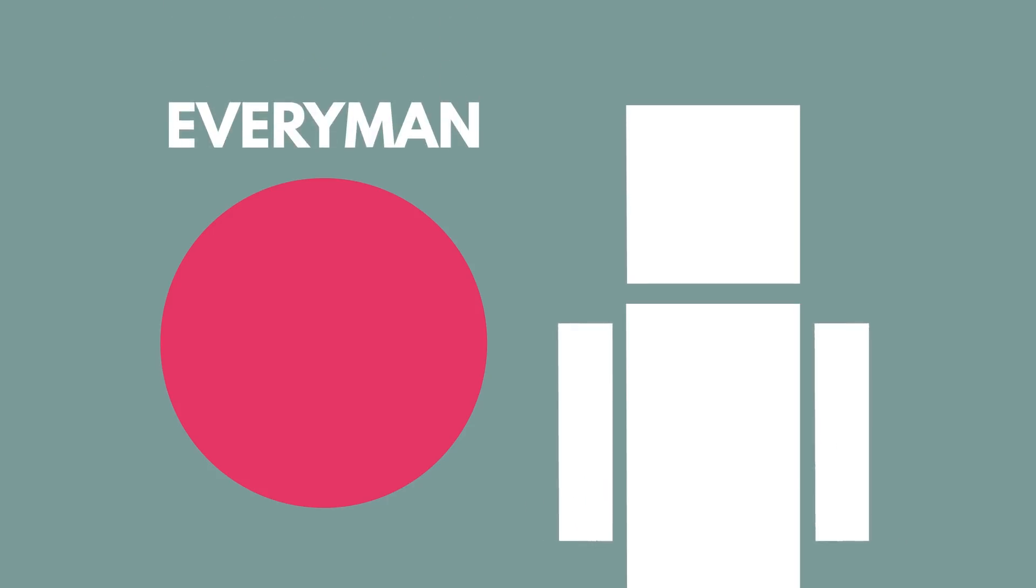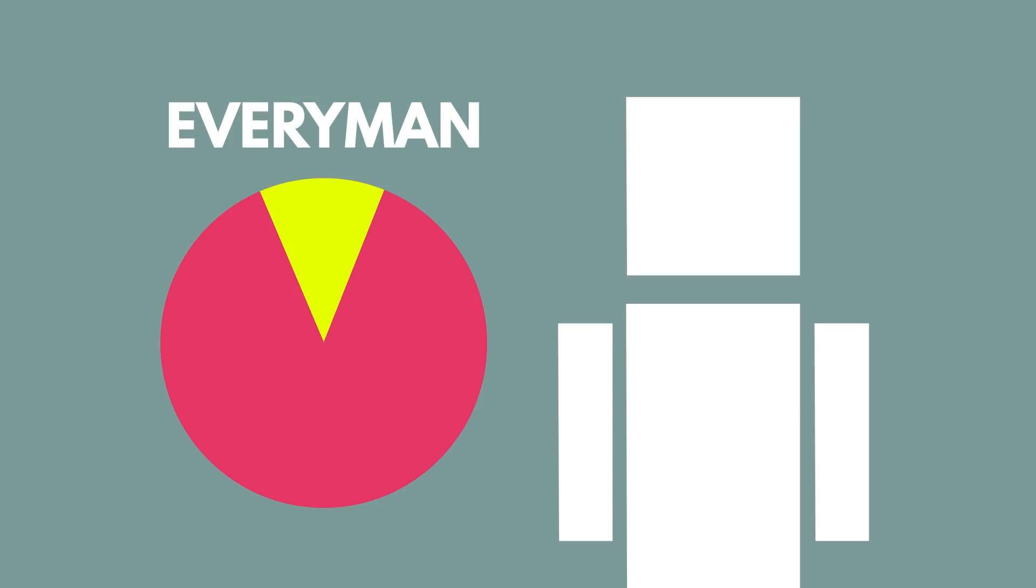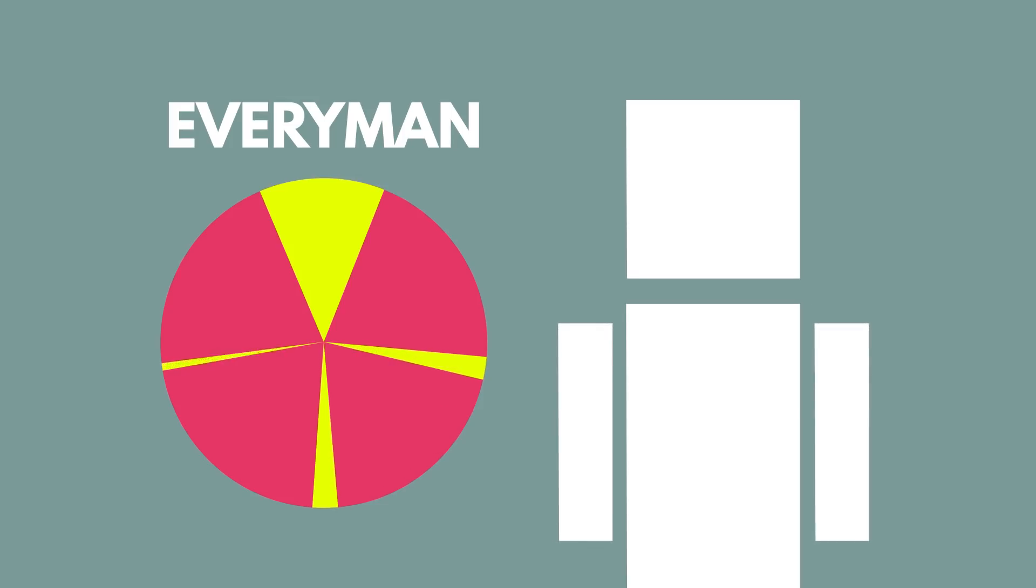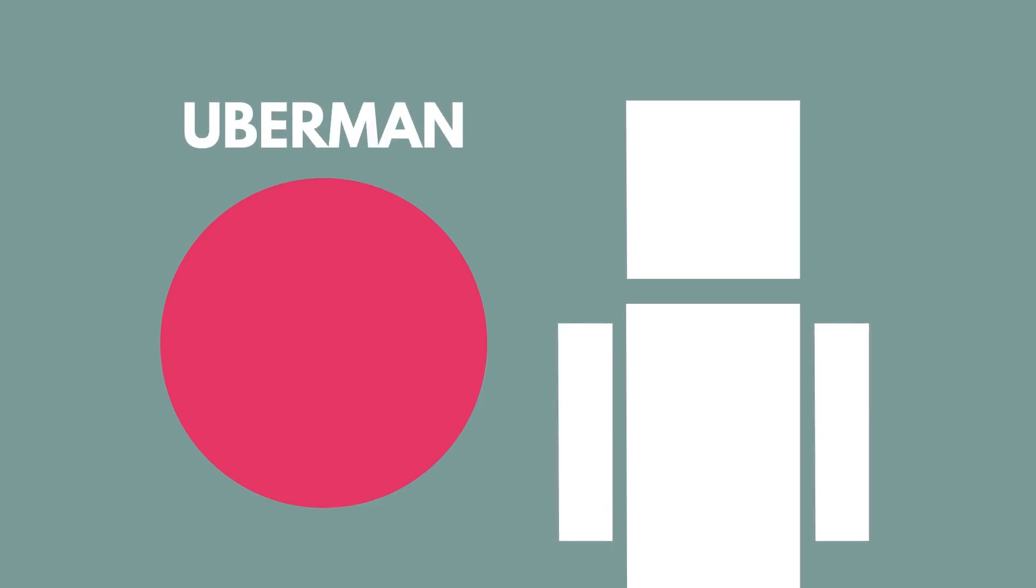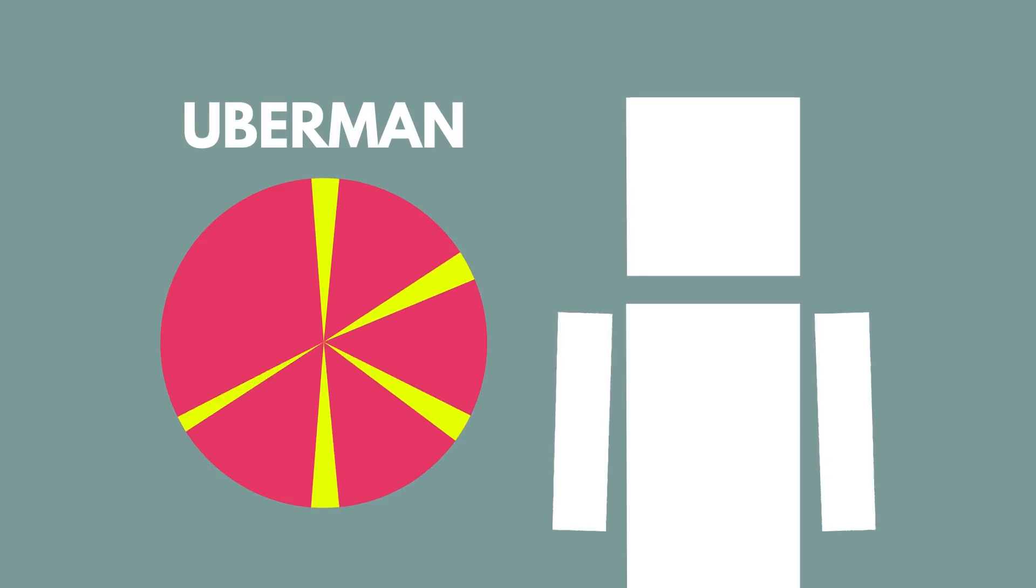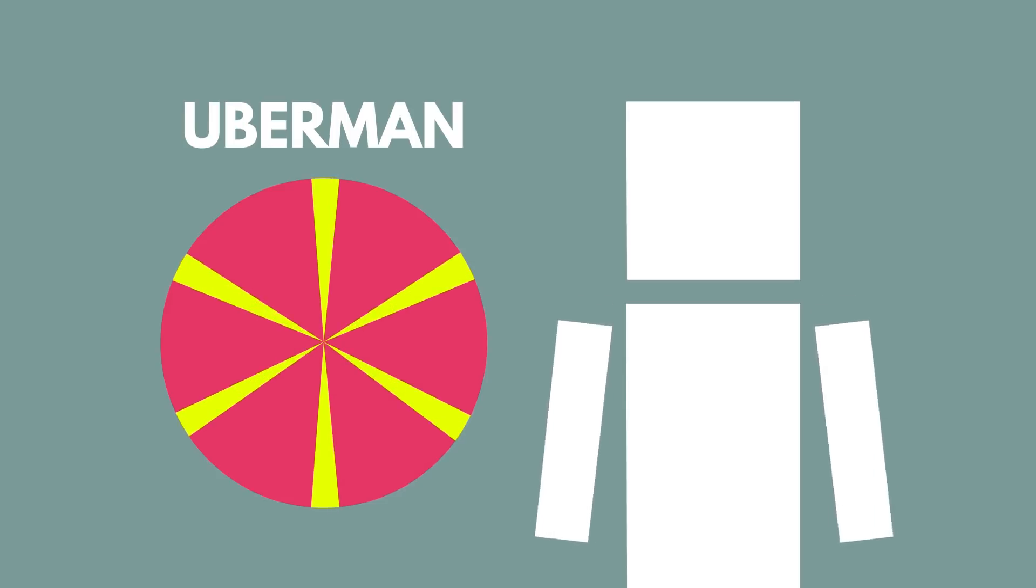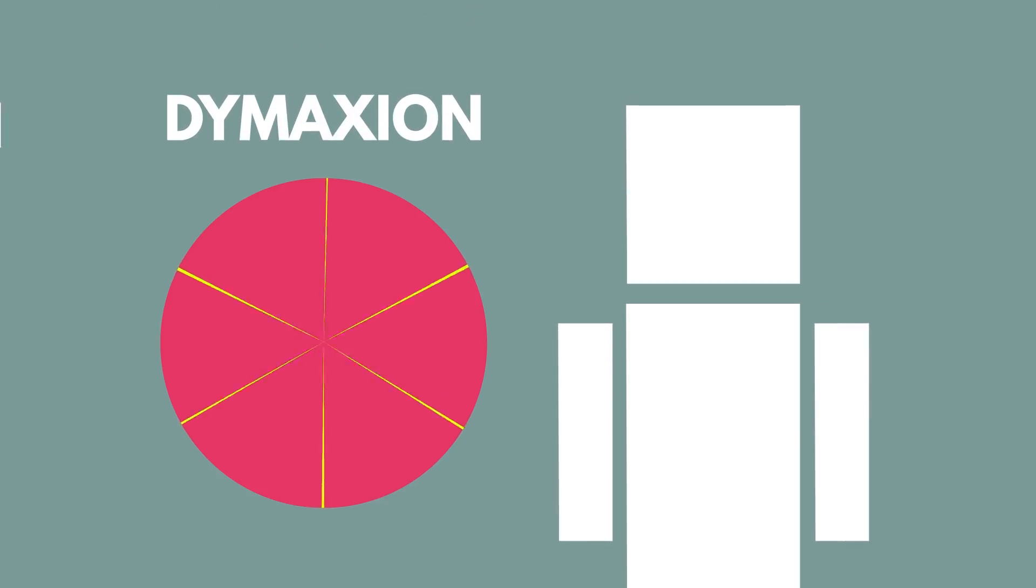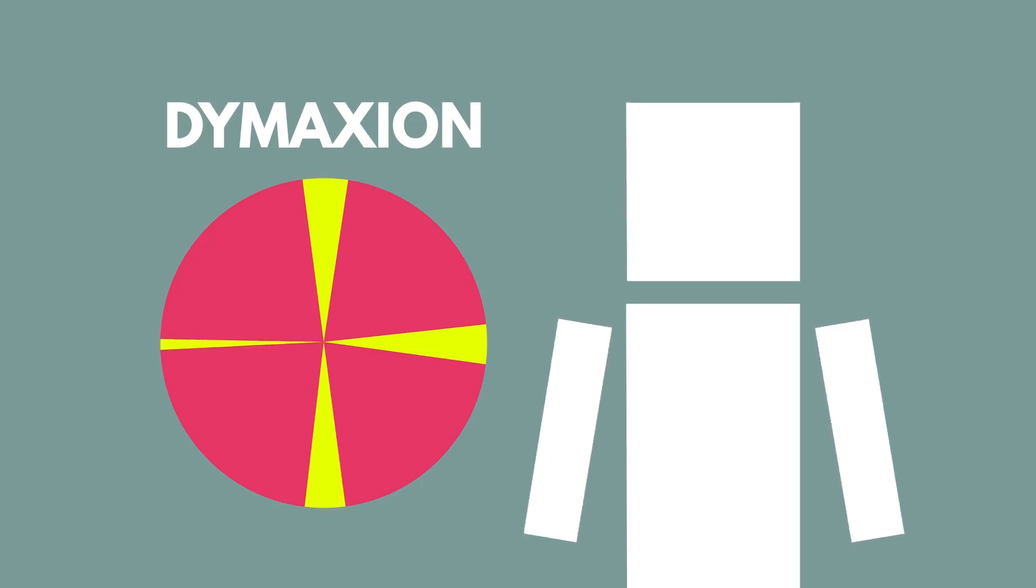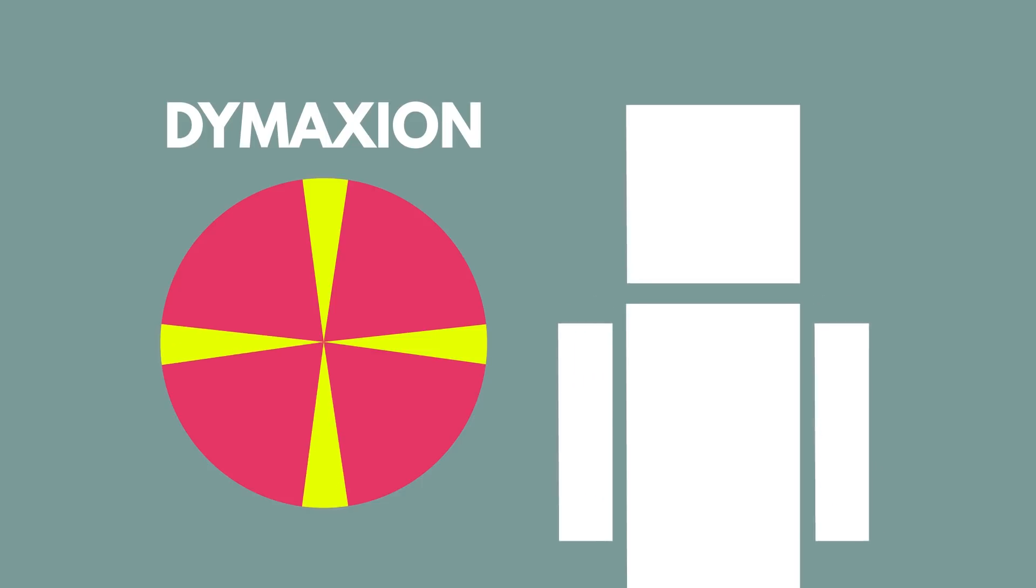The everyman cycle is the least severe and includes one long sleep period a night for about three hours, with three 20 minute naps over the day. The uberman cycle includes a 20-30 minute nap every four hours, which makes six naps totaling about two and a half hours of sleep a day. And the dymaxion cycle includes just four naps lasting 30 minutes each, resulting in just two hours of sleep.